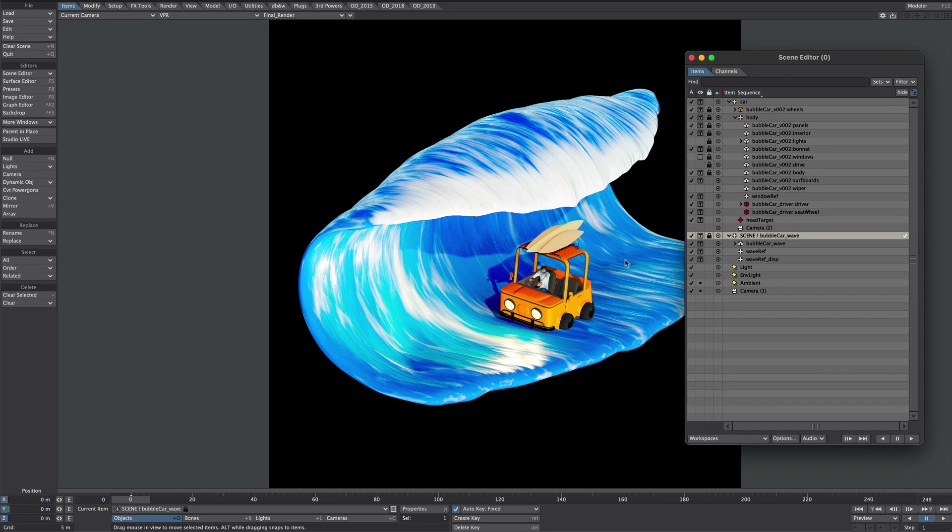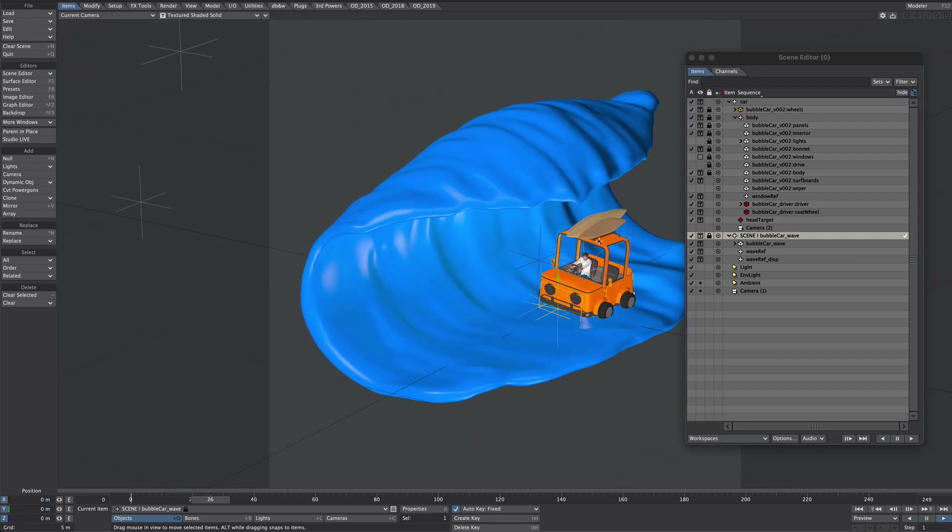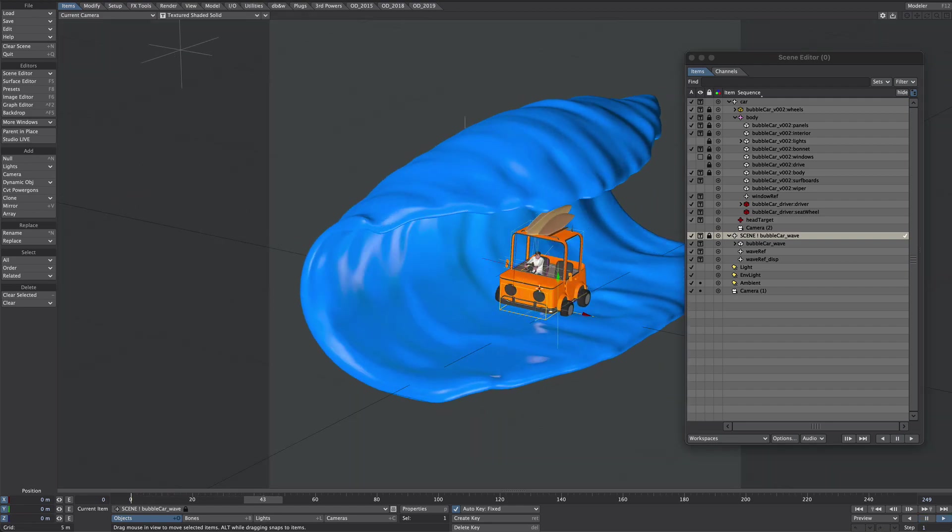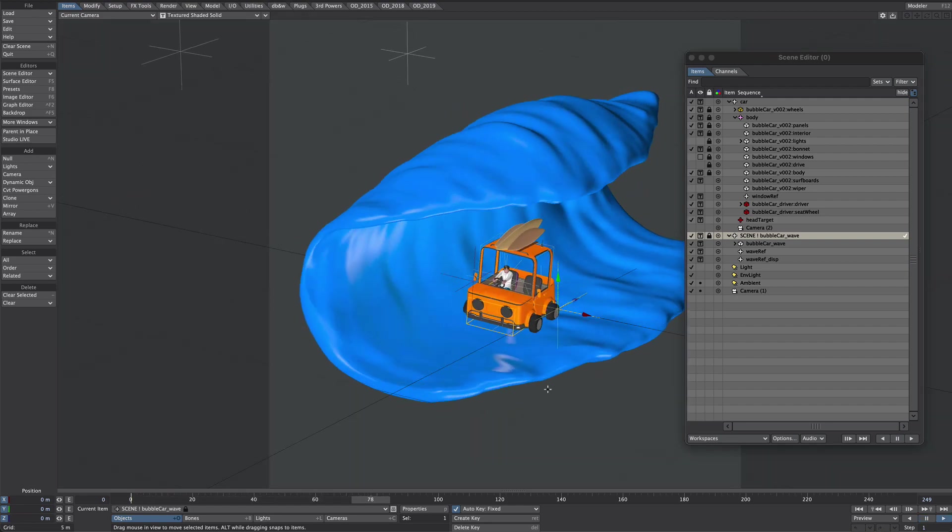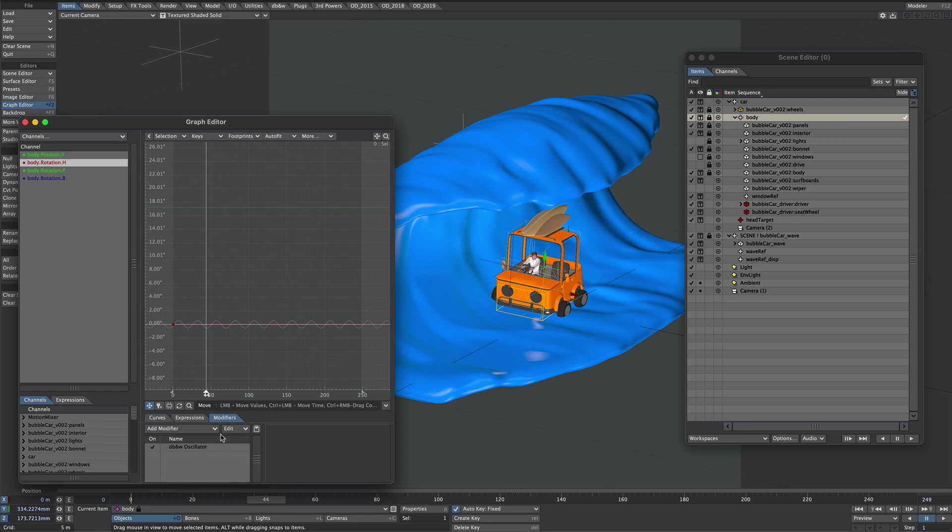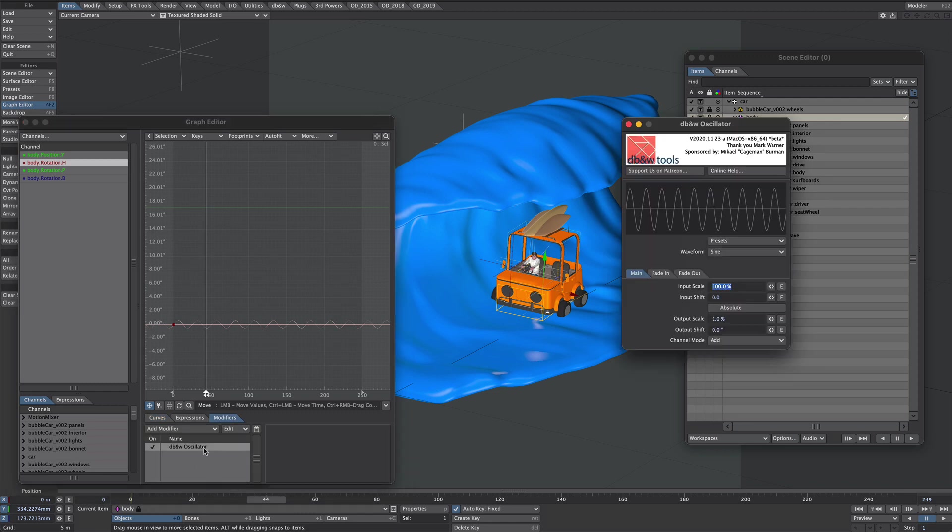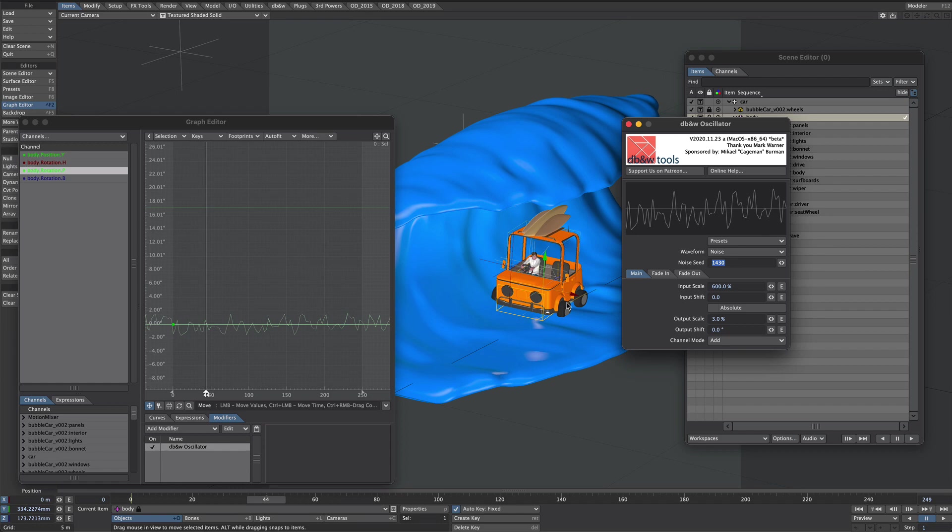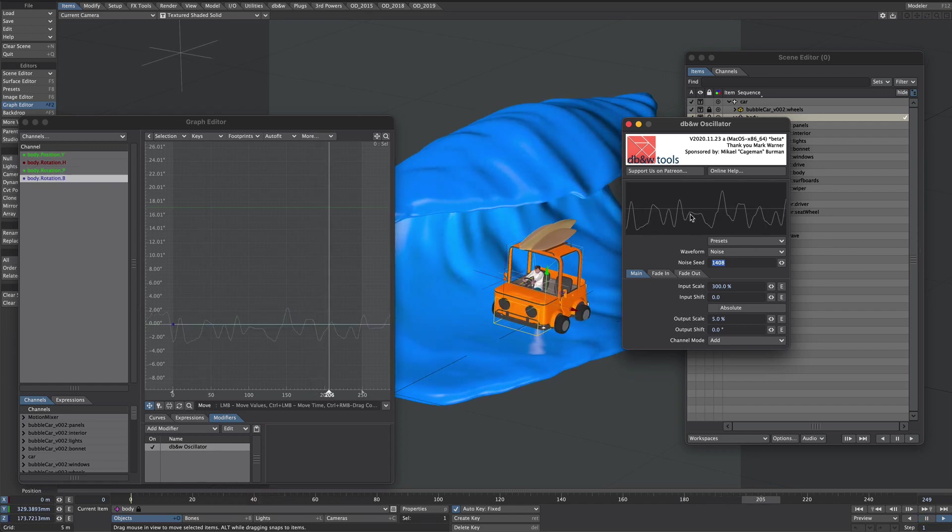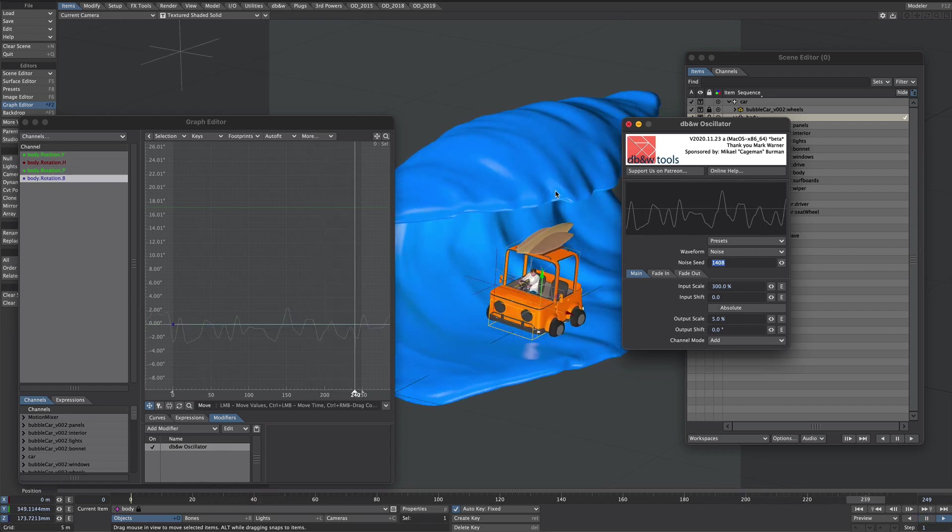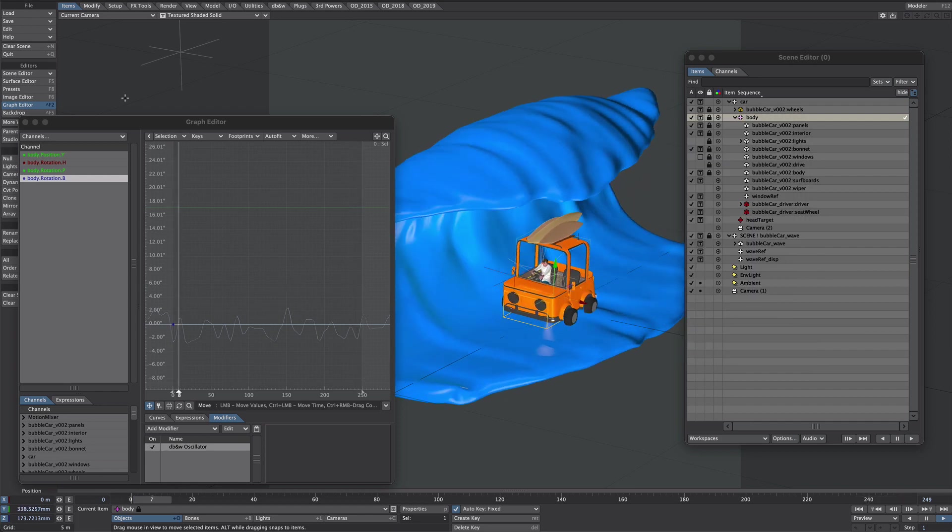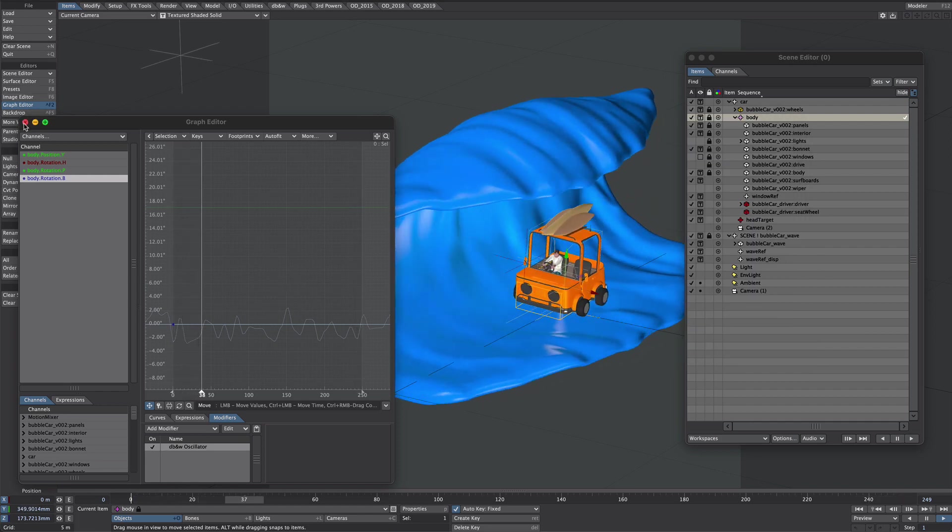This is what our scene looks like. We have this wave thing going on that's been driven by various displacements and we've got our car sliding around in the middle. A couple of shoutouts though, firstly DB&W for their DB&W tools. I'm literally driving this whole rig by the oscillator node so it's either sine wave in this case or just lots of noise and these are all non modal as well and it's so much easier than using textures. So anyway big shoutout to DB&W for those.